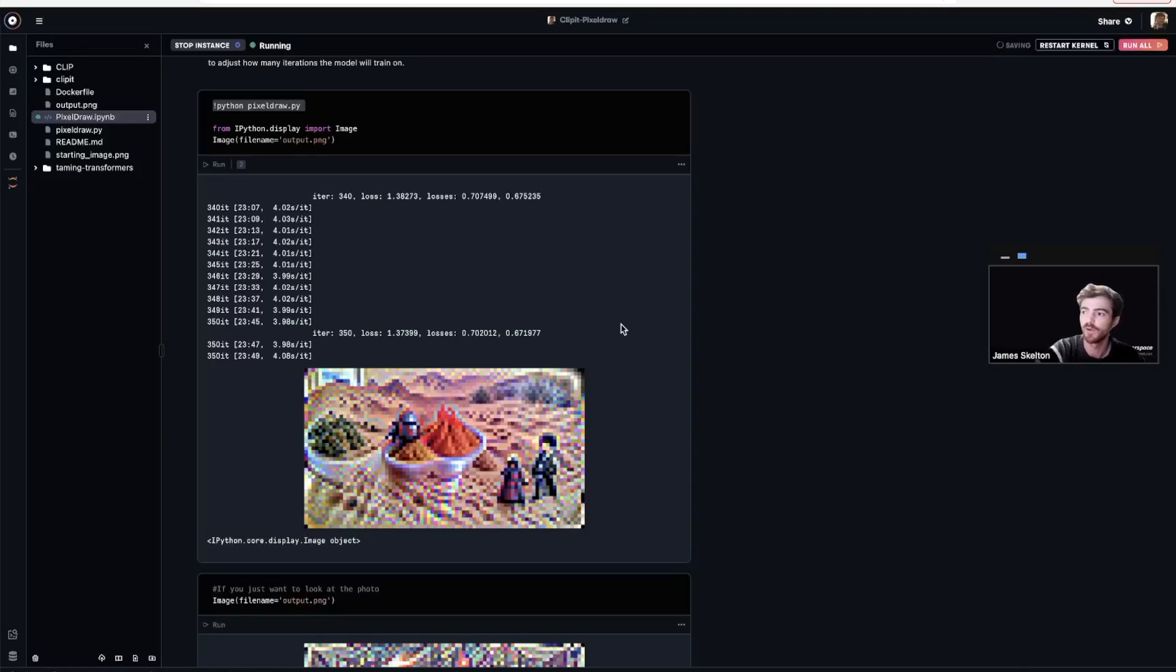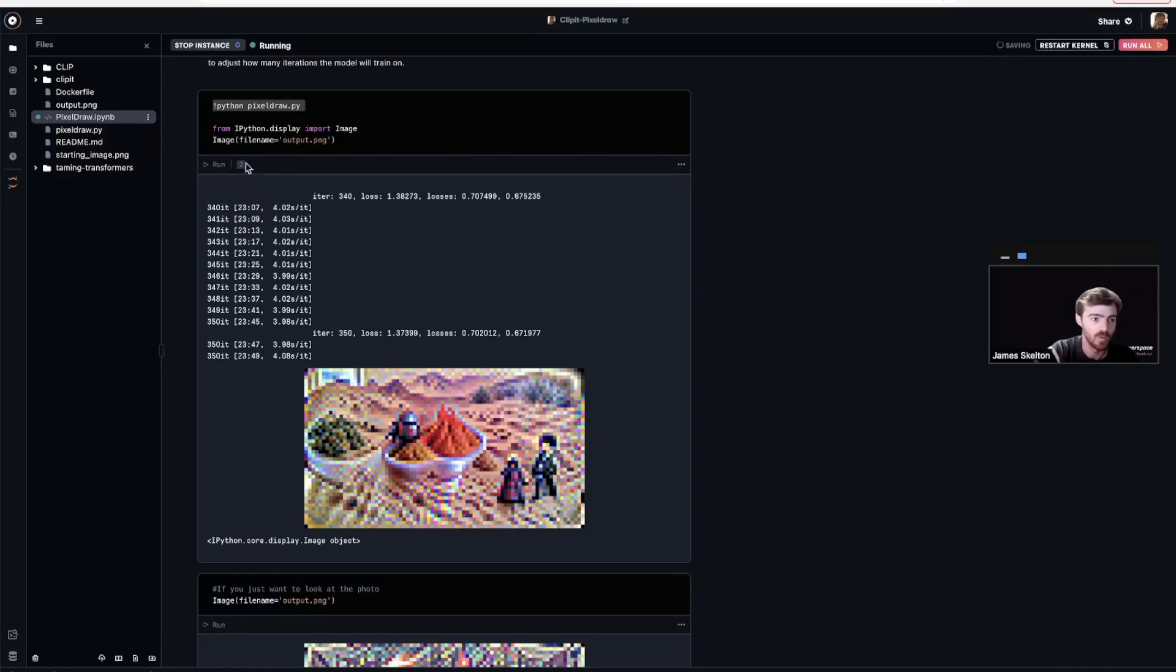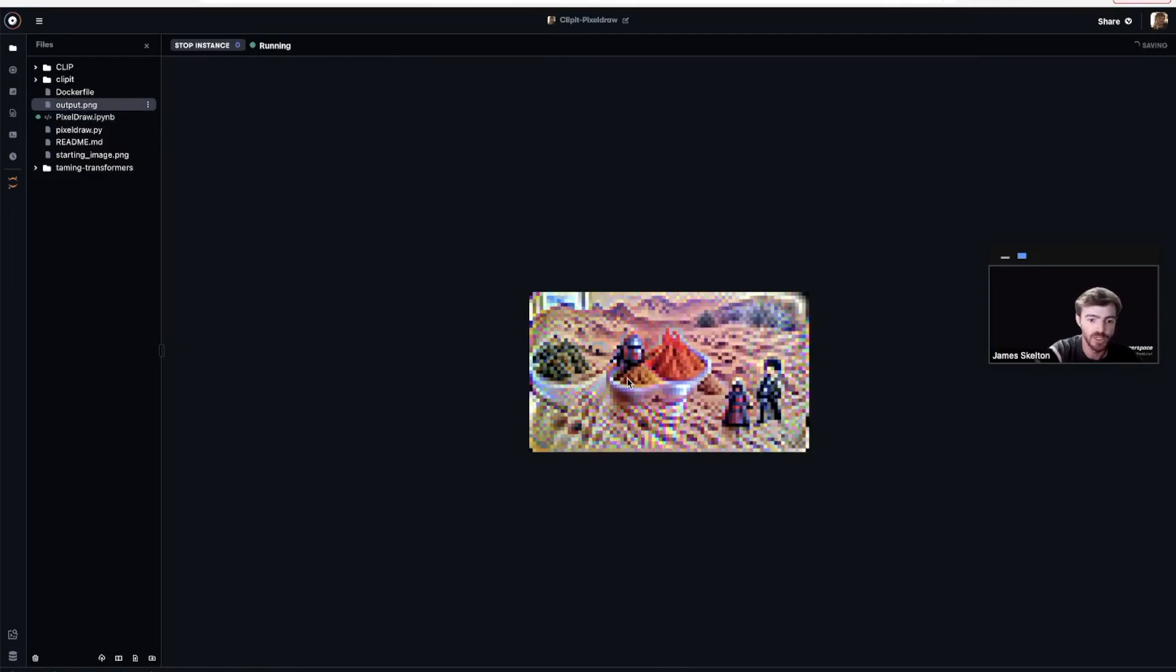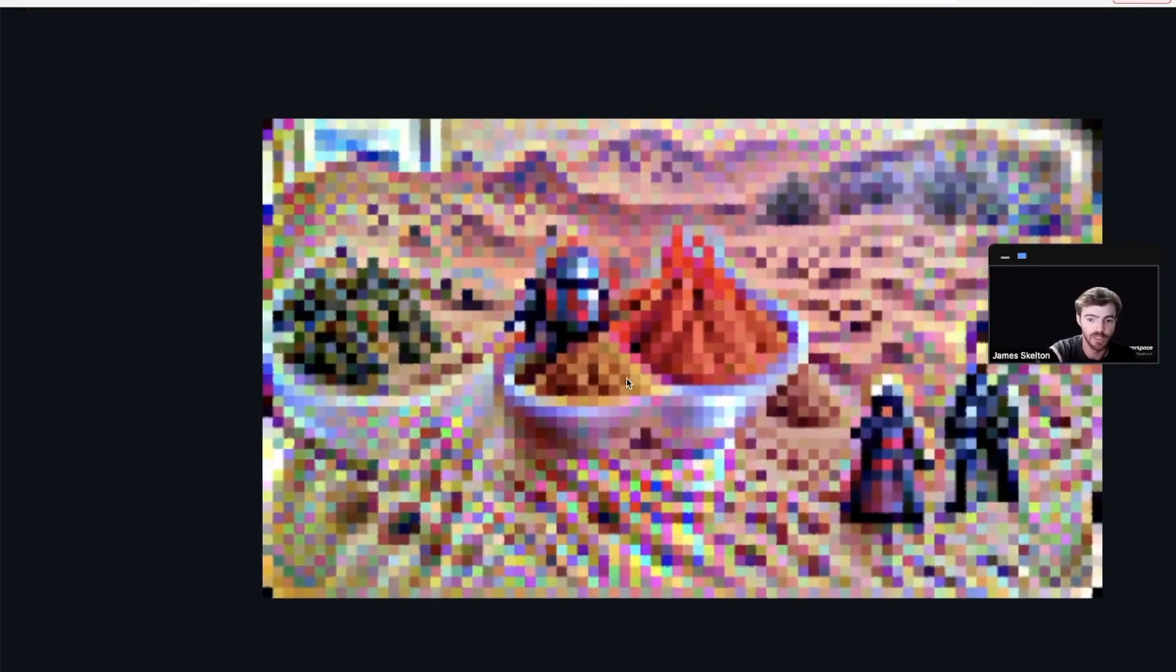Once your run is complete, you should be greeted by your completely new unique piece of pixel art. We can look at it more closely by going to the output.png and zooming in.